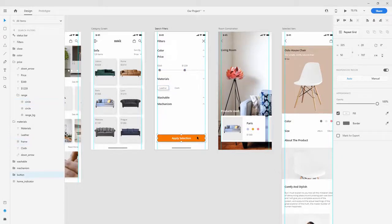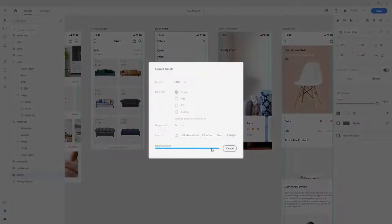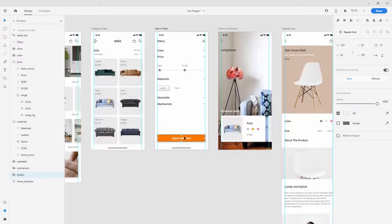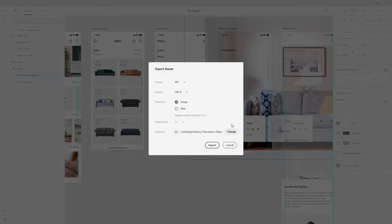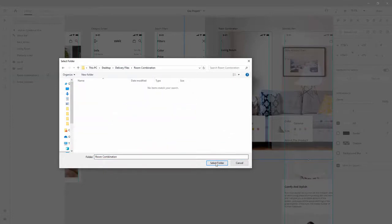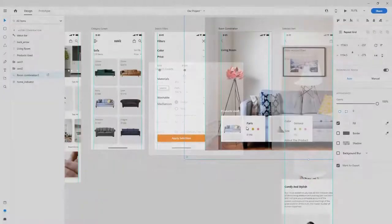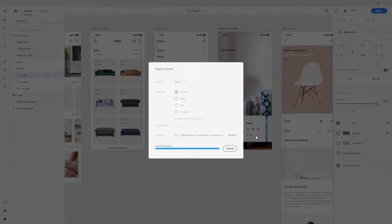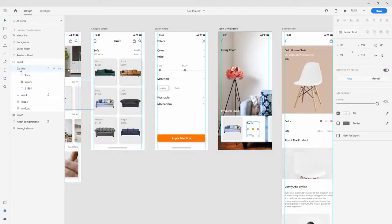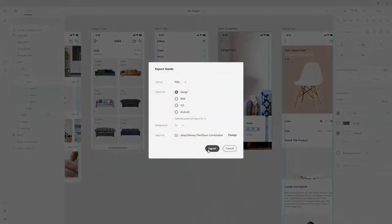For buttons, you can export in two ways: export the button as it is with Ctrl+E as PNG, or export the button without any text. It's up to you and the developer to decide how they want to include it. Next up, room combination - hit Ctrl+E to export the image as JPEG, locate the room combination screen folder, and export. For the sofa, Ctrl+E, use PNG, export. Also select all three colors, Ctrl+E, PNG is fine.